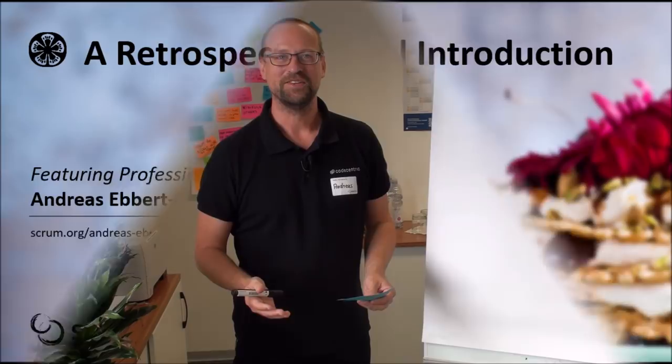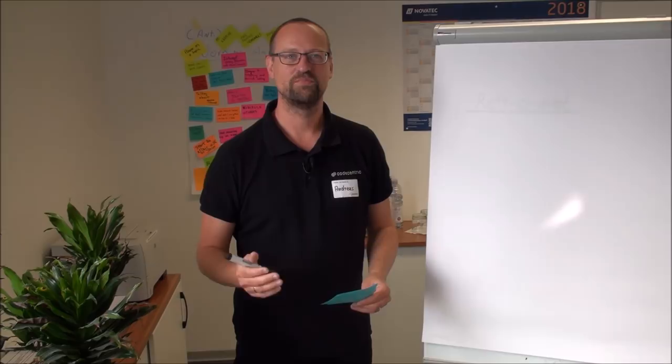Hi, I'm Andreas Herbat-Karoum. I'm a Scrum Trainer for the Scrum Developer, Scrum Master and Scrum Product Owner courses.